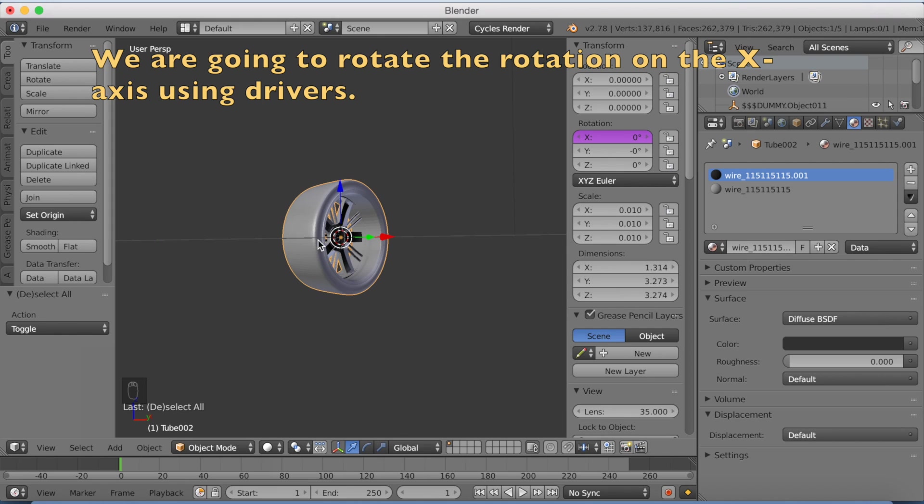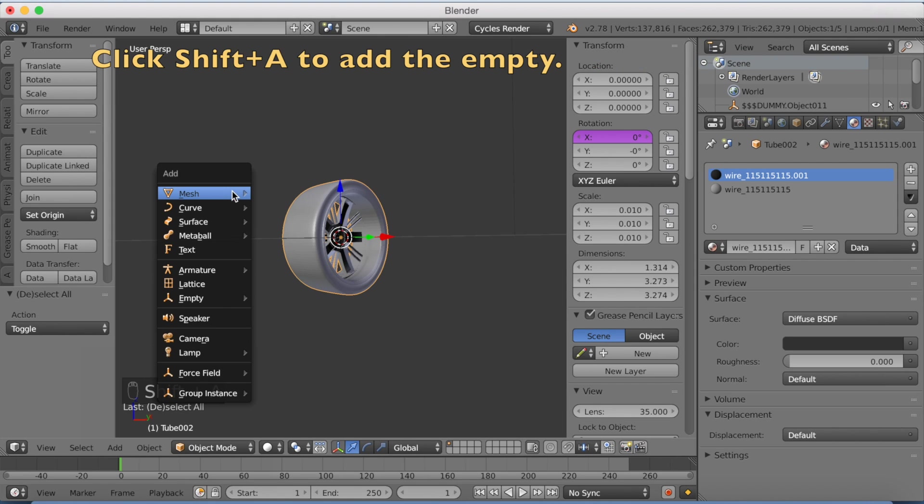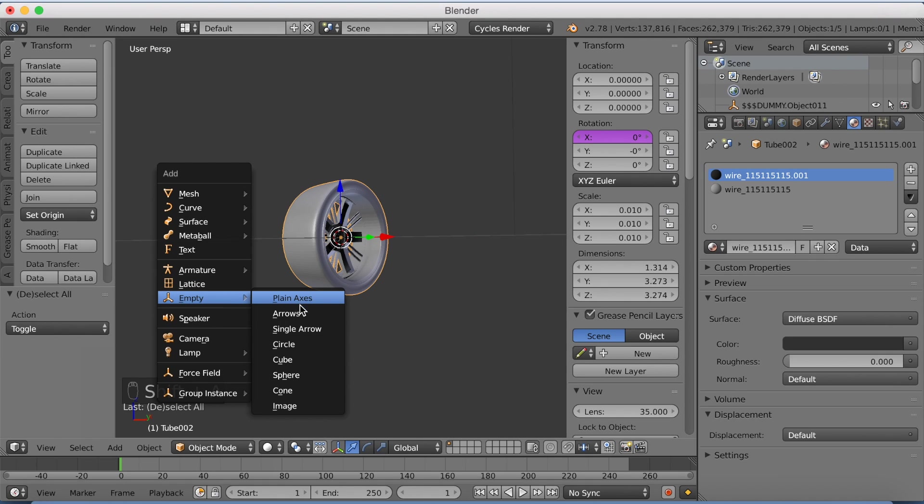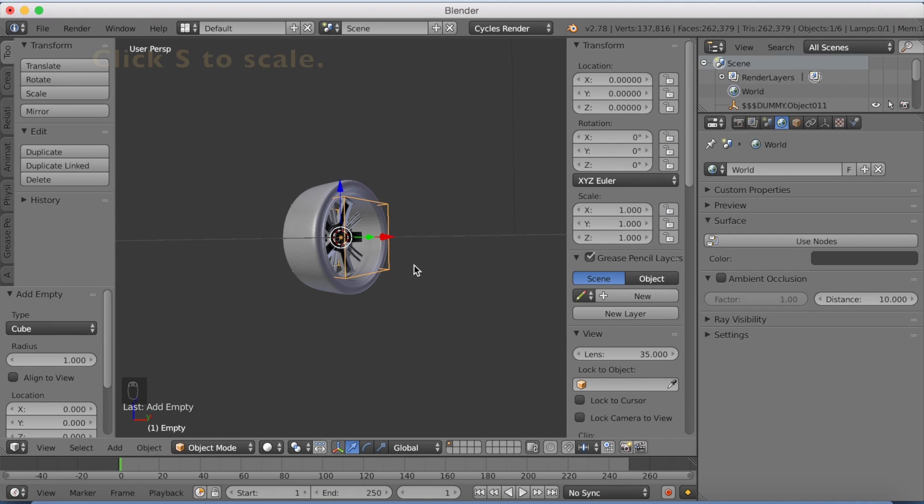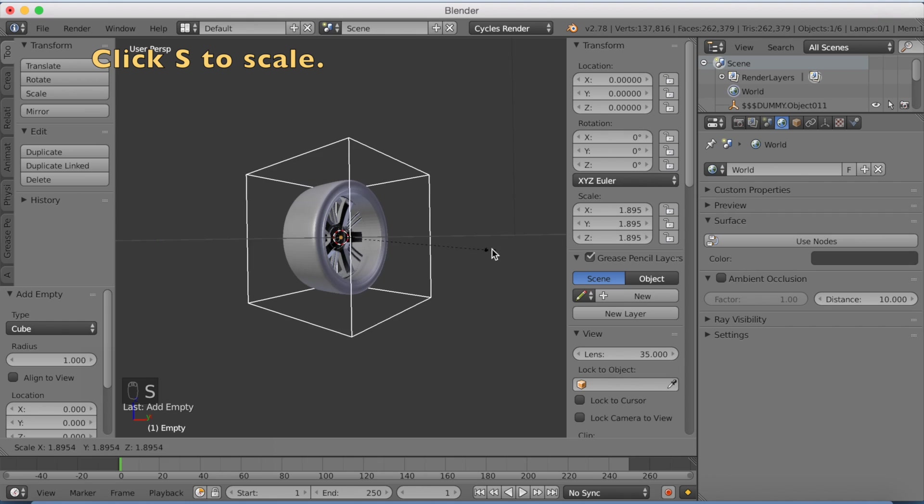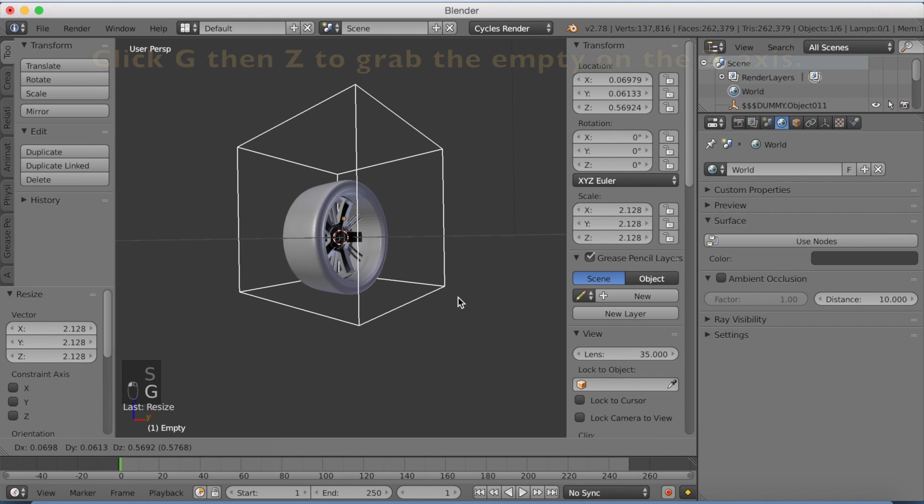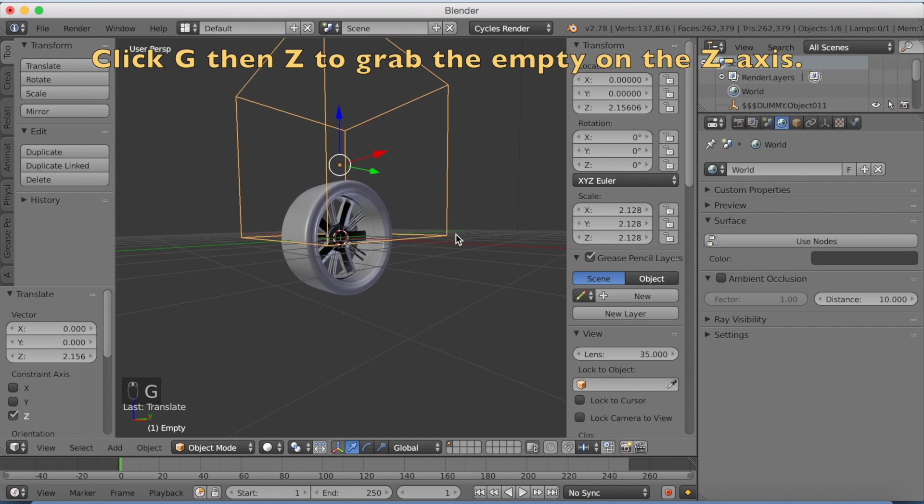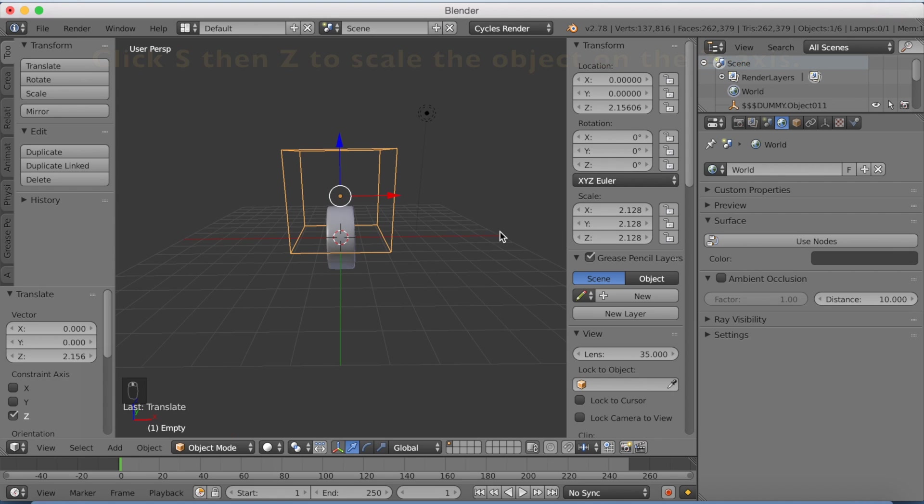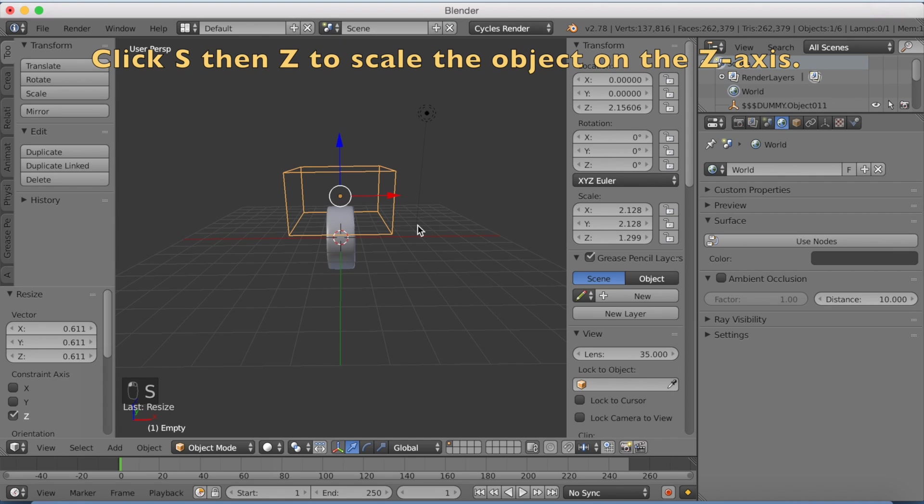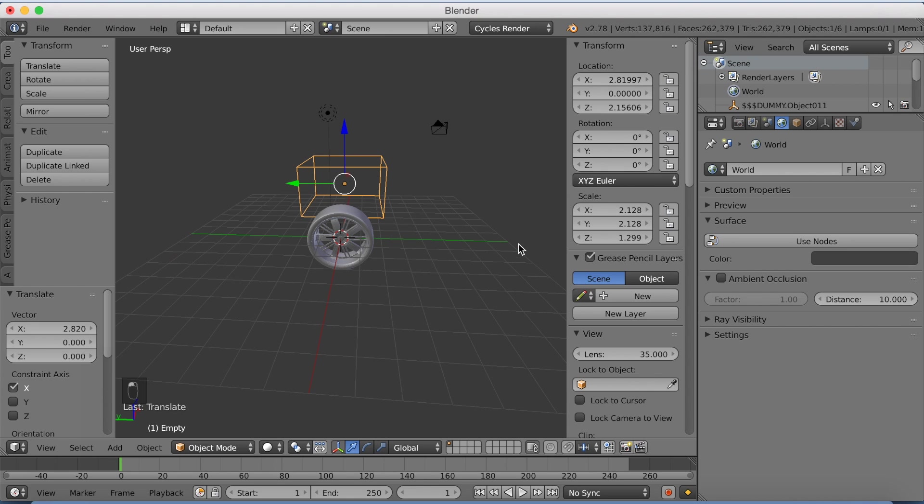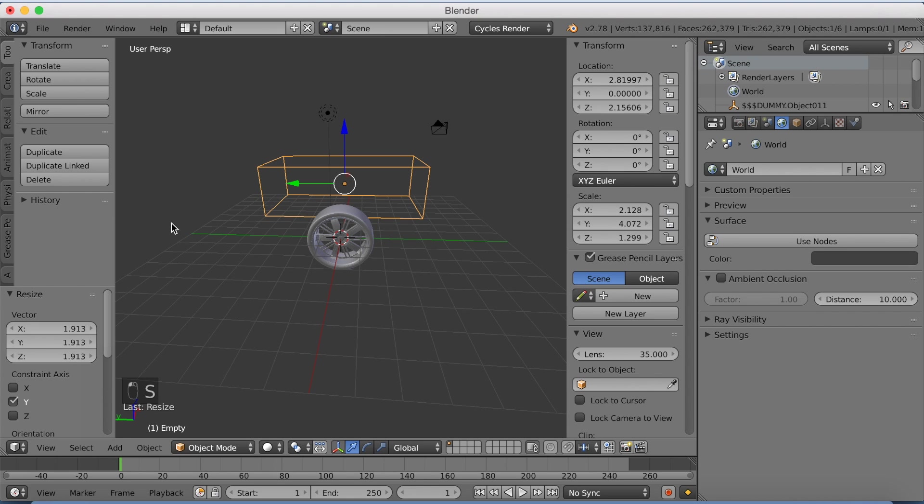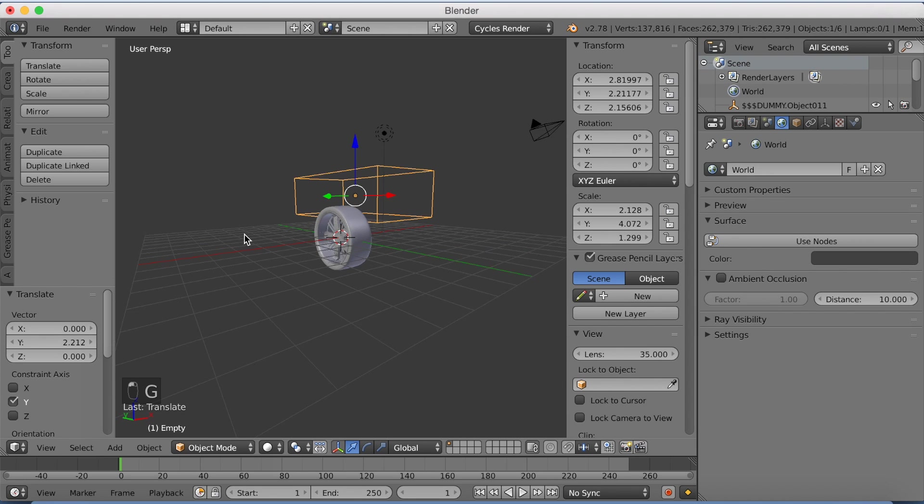Before I start adding drivers I'm going to add another object which is going to be an empty. So click shift A to add an empty. And then add the cube one. And then I'm going to scale it and grab it a little bit on the different axis. Click S to scale. G to grab it on the z-axis. And then click S to scale it down on the z-axis. And click G X to grab it on the x-axis. And then S Y again to scale it on the y-axis.